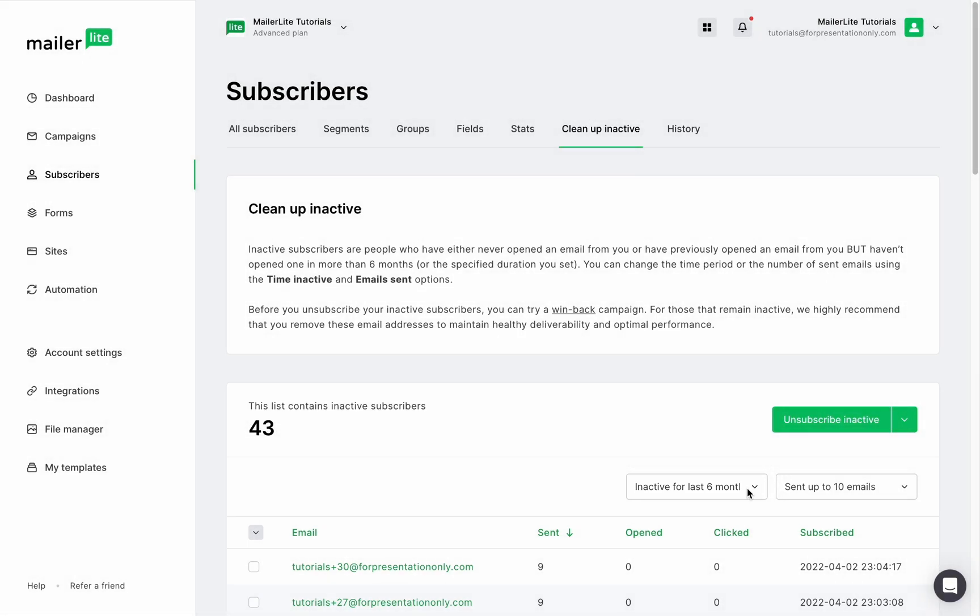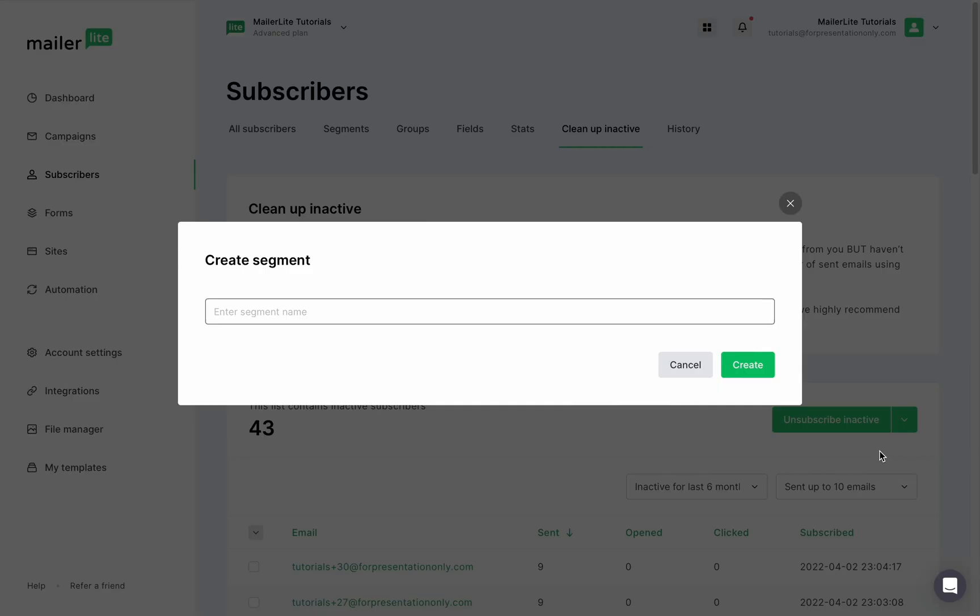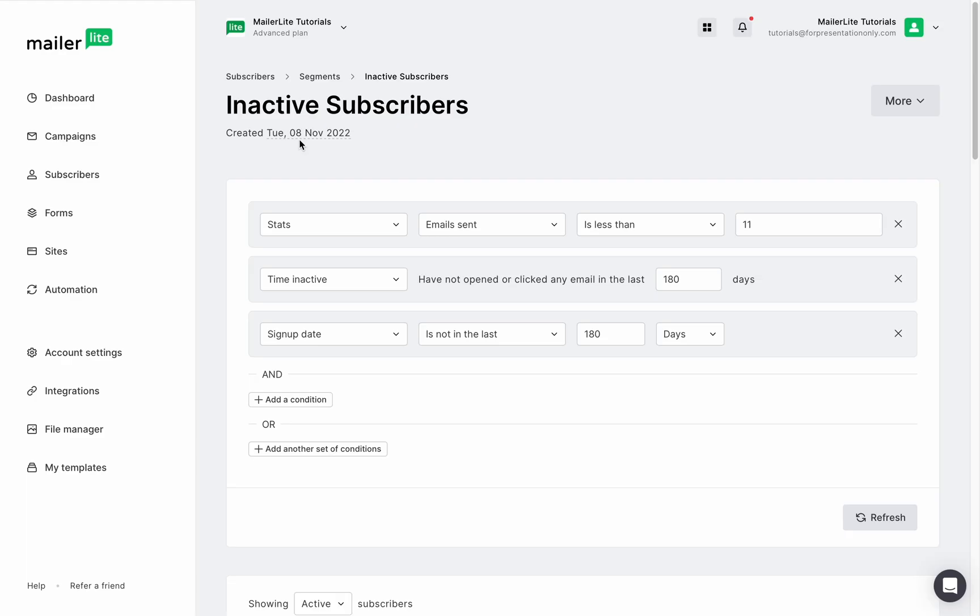To remove these subscribers, you can simply click on the unsubscribe inactive button or save all of these inactive subscribers in a segment. Why save? Because this way you can easily find and send them a win-back email campaign to try and win them over again.